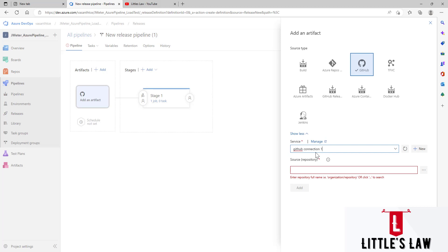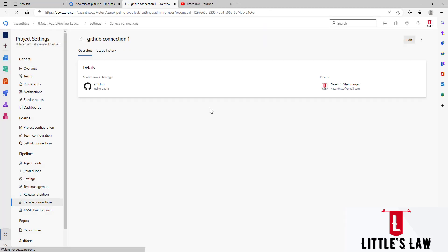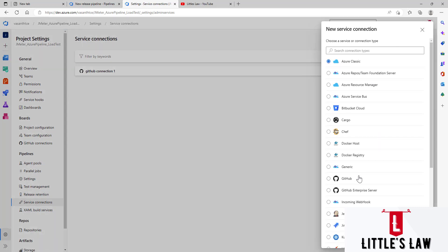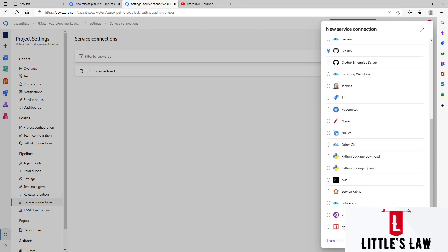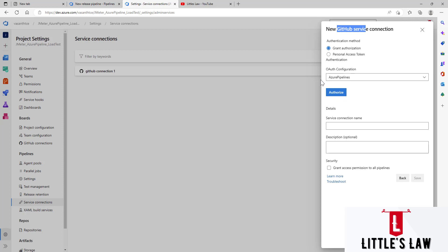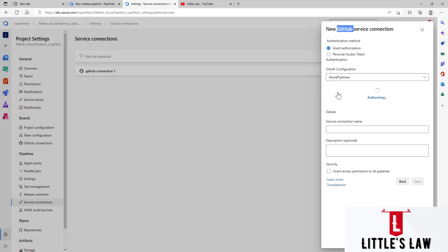If you have not connected to GitHub yet, click Manage to go to Service Connections, then click New Service Connection. Choose GitHub from the options and click Next. Use the OAuth configuration and select Azure Pipelines as the grant authorization. This creates a connection between GitHub and Azure Pipelines. Click Authorize.